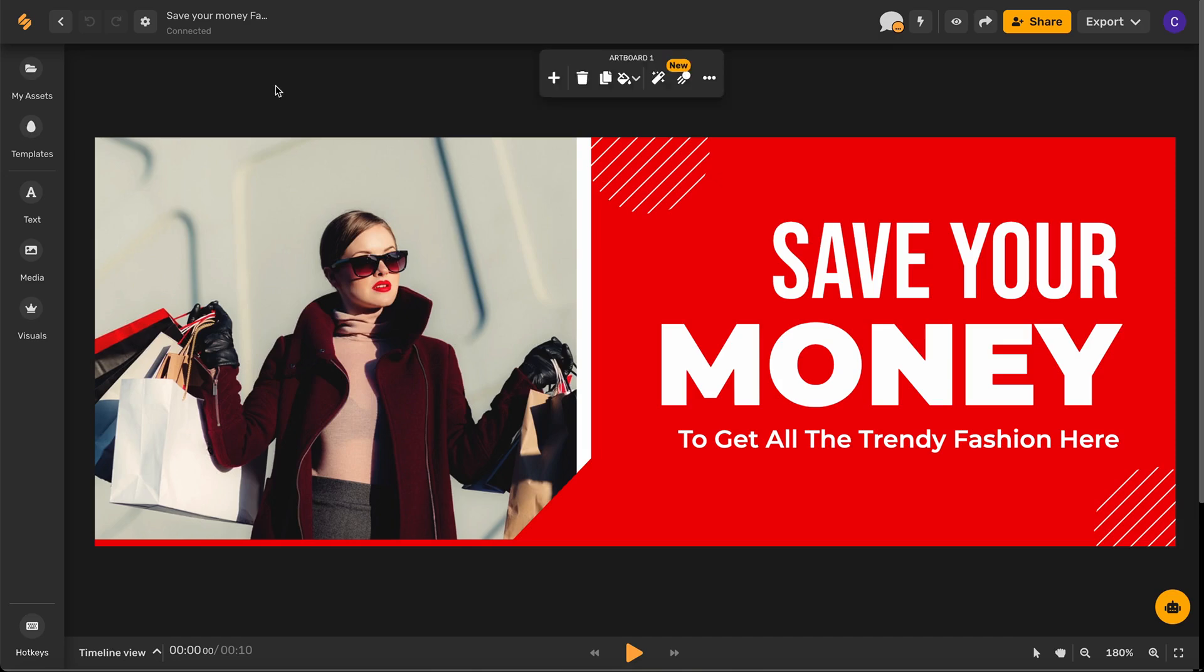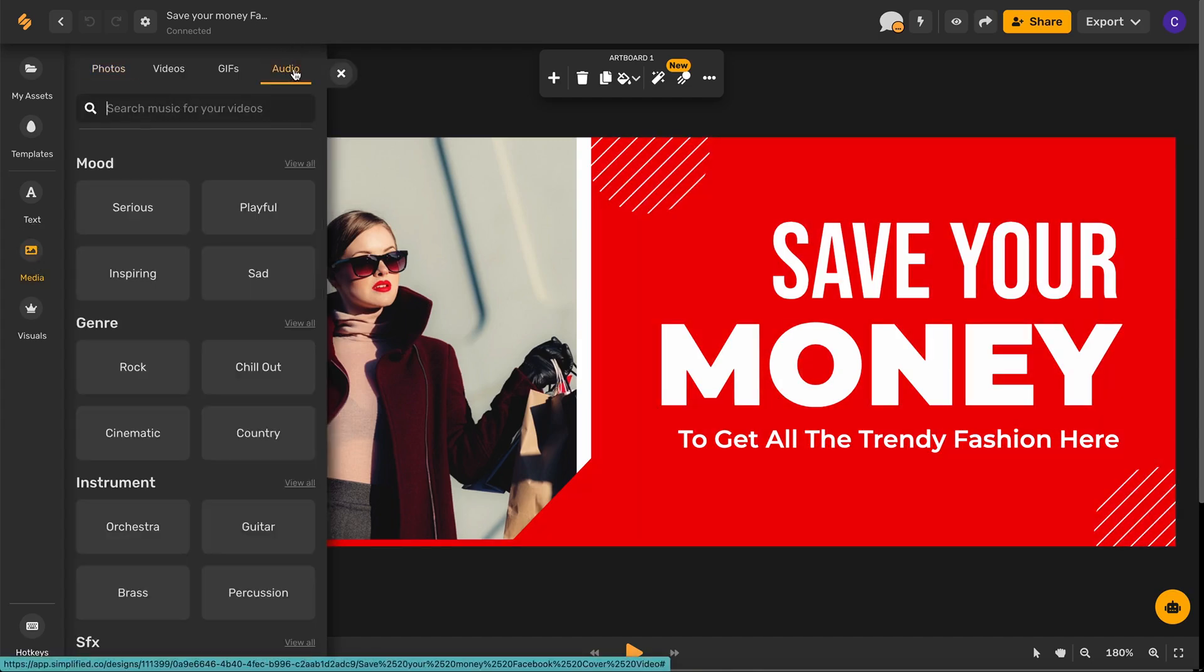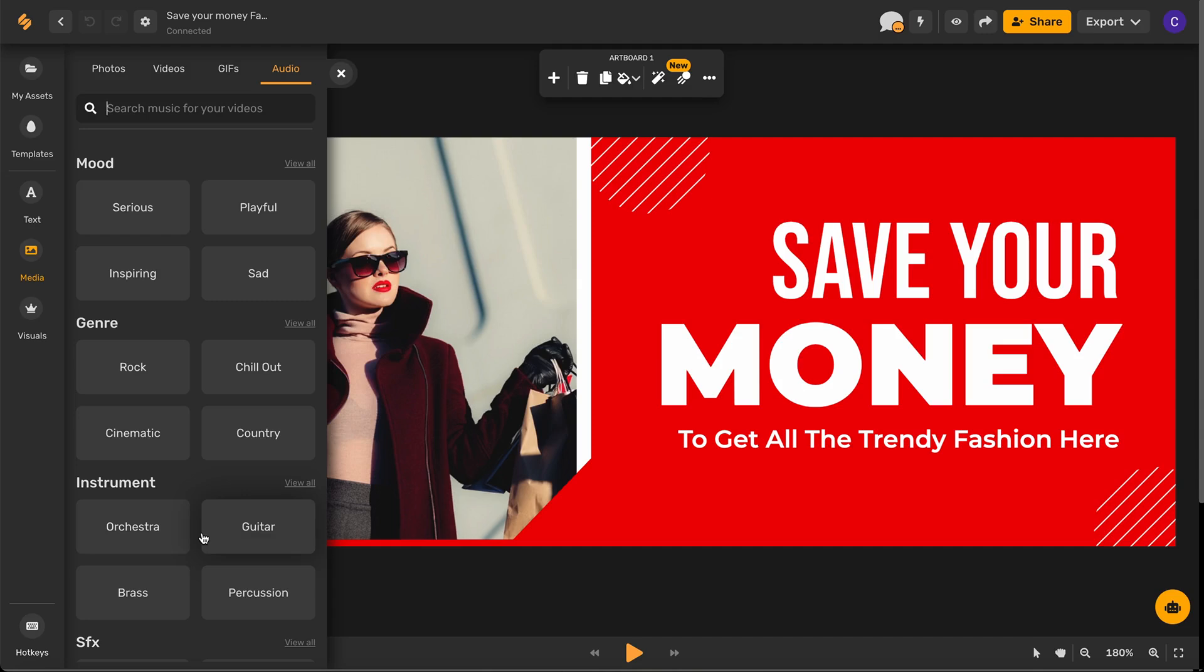Let's begin on our template and on the left hand side toolbar we'll click media and then select audio. Now once you're here you can browse from mood, genre, instrument or even special effects or you can type in a theme or an idea in our search bar.